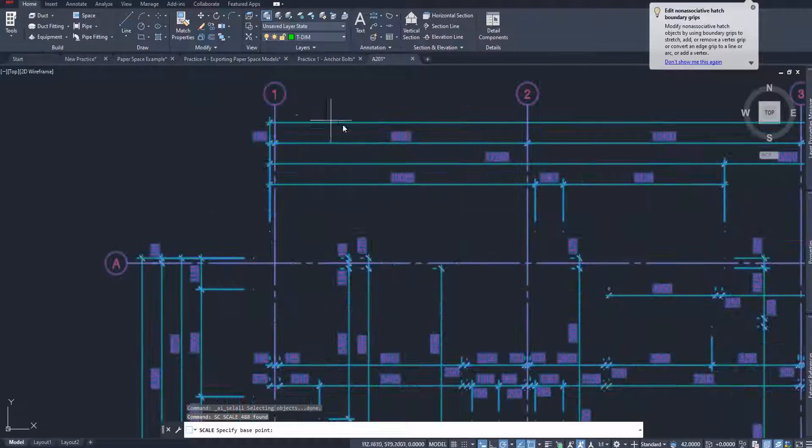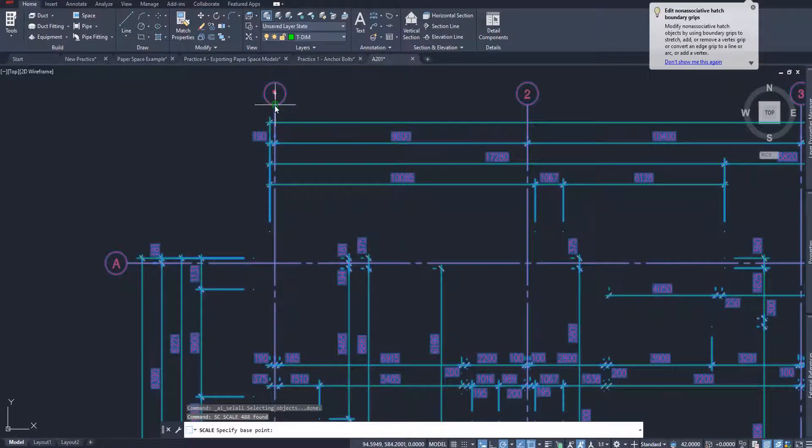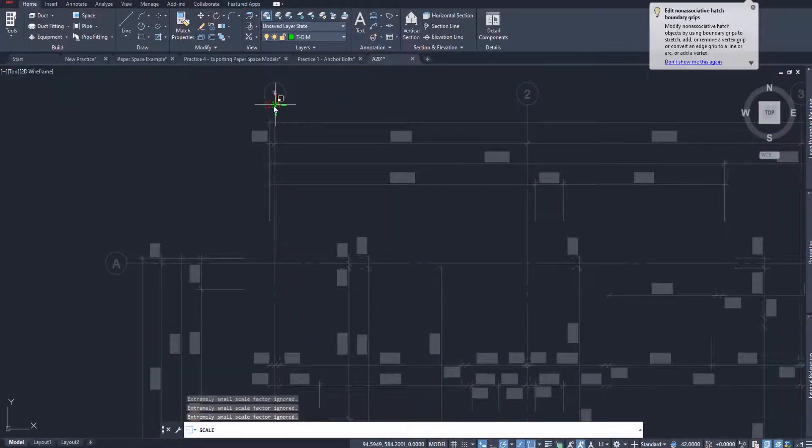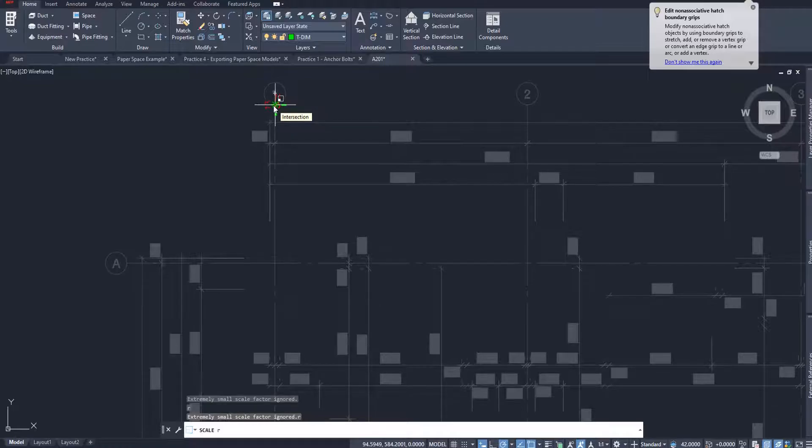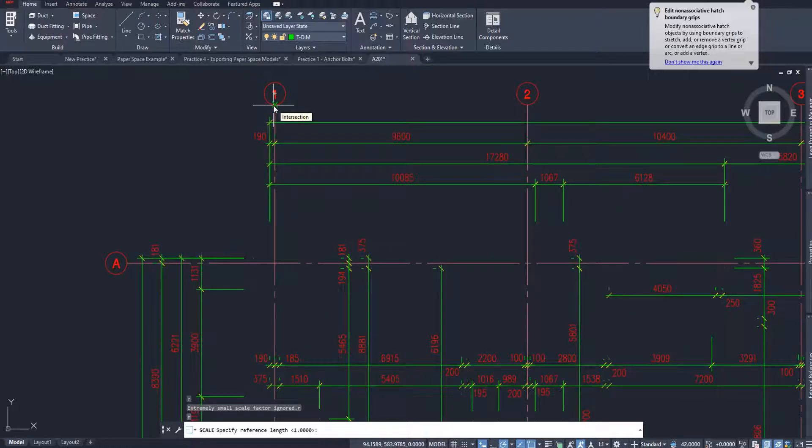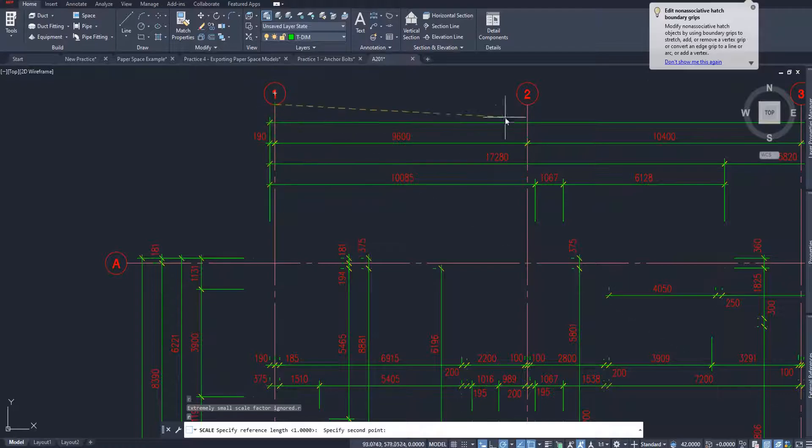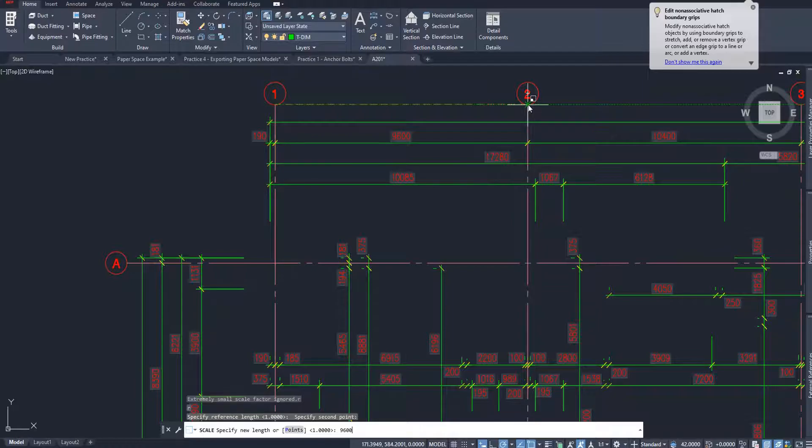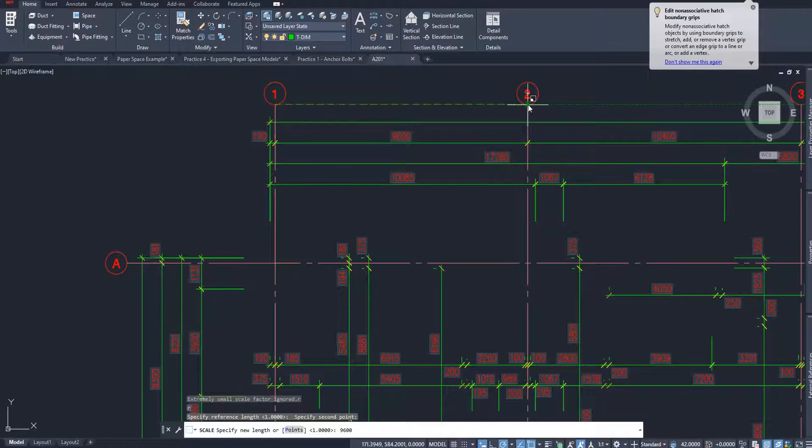So grid line one to two is supposed to be 9,600 millimeters. So I'll go ahead and highlight the whole drawing by pressing control A, type SC to begin the scale command. My base point I'll have is this grid line one. I'll click the button R to identify that I'm going to be using a reference line length, and the line length is going to be one to two is 9,600 millimeters. Before I press enter, just know that the dimensions as they're written are going to change, and that's simply because I'm bringing it from a completely different scale in paper space to now in model space.